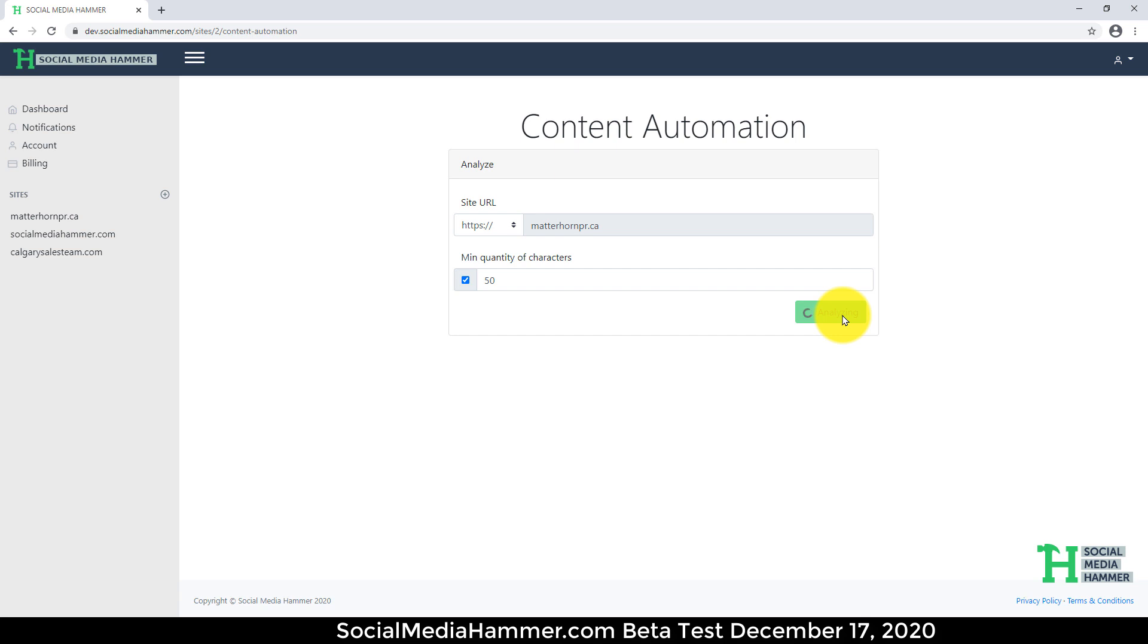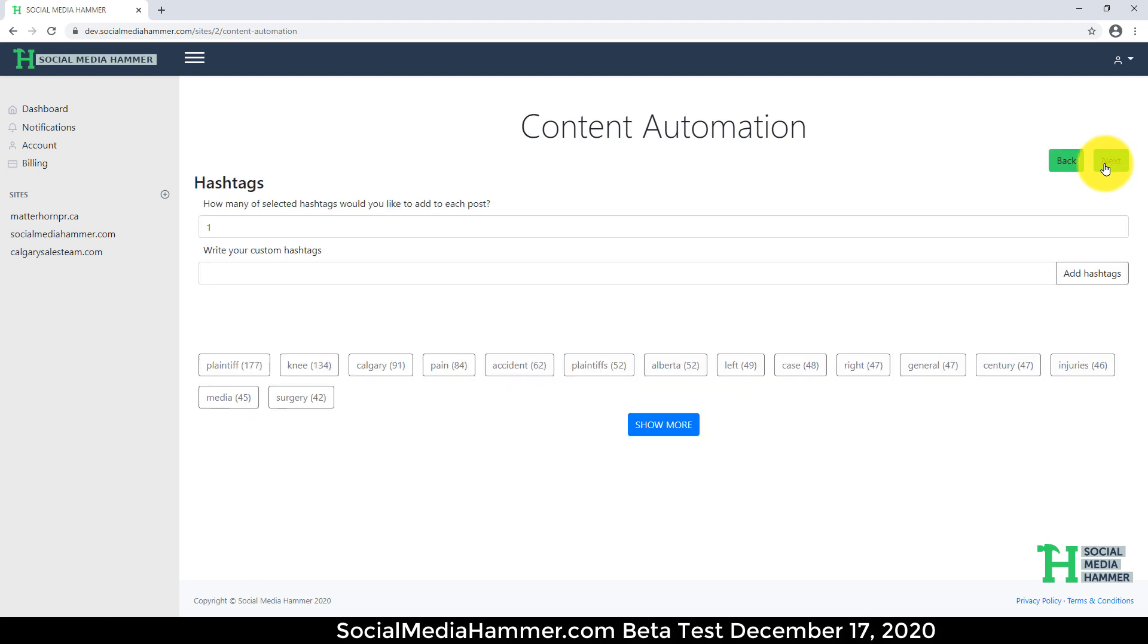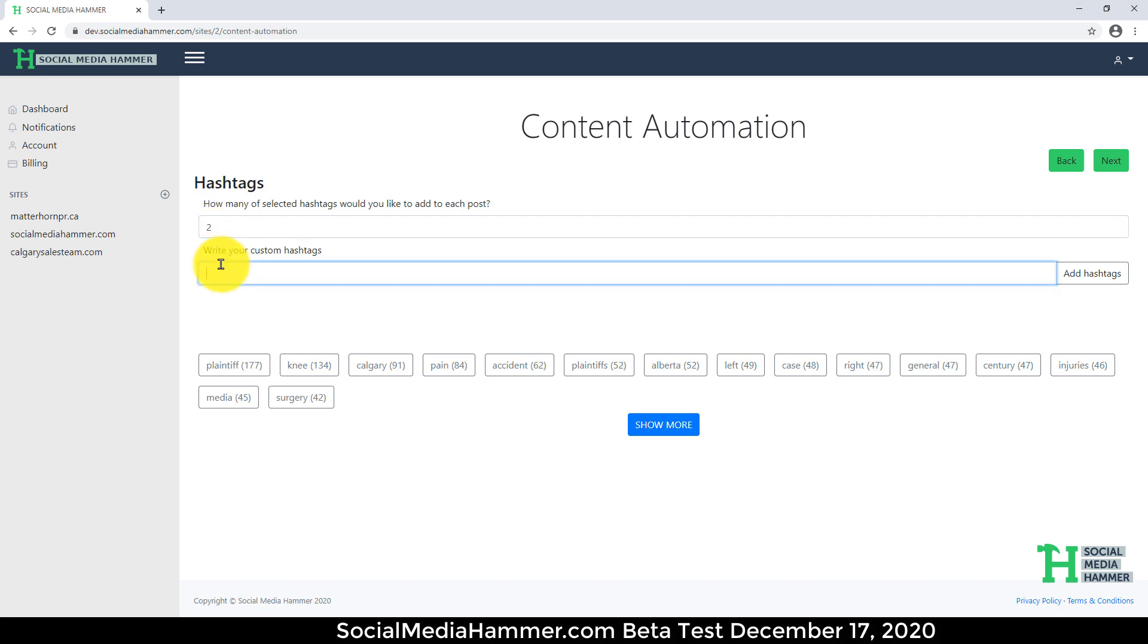The next screen is going to ask me what hashtags I want to use. So it just pulled the content from my website. We'll go next. How many hashtags do you want in each post? I'm going to just say two, and I'm going to put in hashtag PR and hashtag Public Relations. So those are relevant to this website.